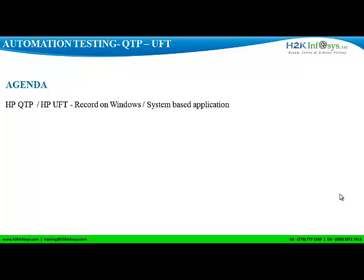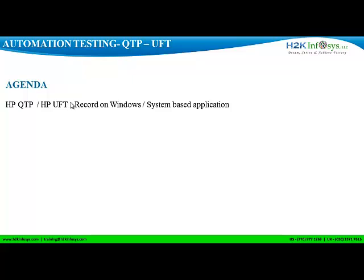The agenda for today's class is to see how to record scripts on a Windows system-based application using HP Quick Test Professional, now called HP Unified Functional Testing. Now, let's first launch the application that we are going to be working on.